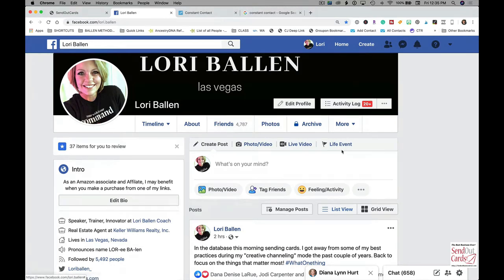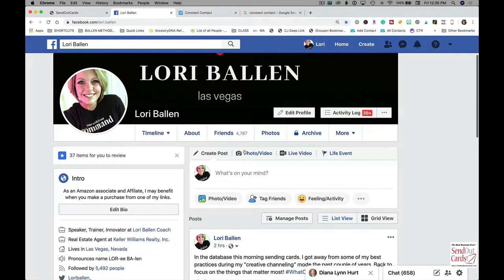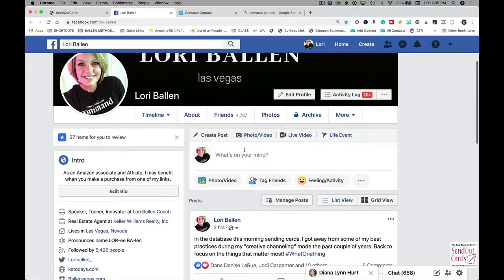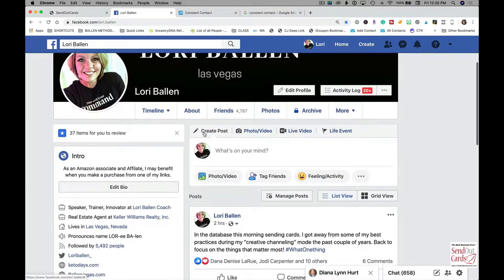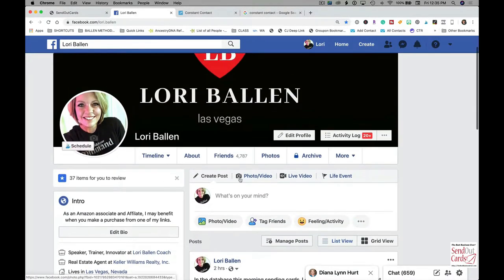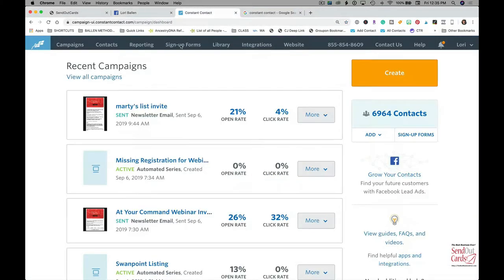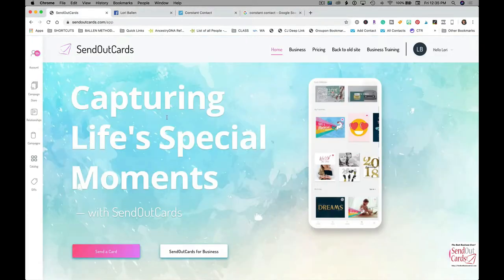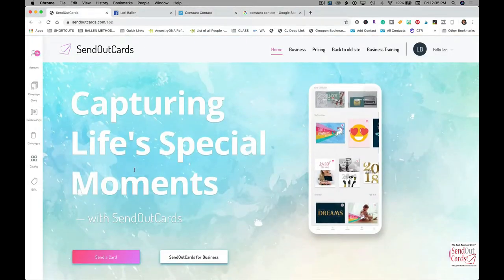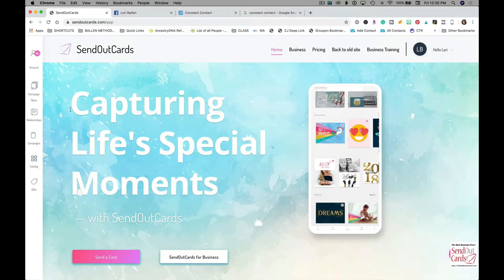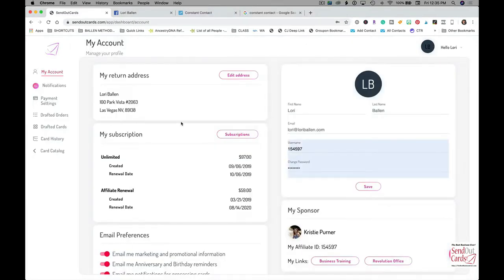They're in Facebook and somebody friend requests me. Let's just say Lori Ballen friend requested me. I'm going to use my own address and email as an example. So I go over to Constant Contact and add Lori Ballen as a contact, but then I also go over here to SendOutCards and I just pull up a card that I already sent. I'm going to go to my account and go to card history.